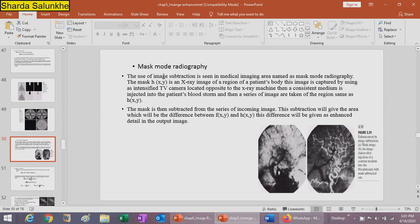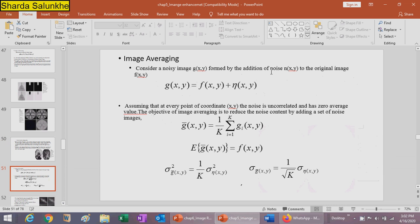One important example of image subtraction is mask mode radiography in medical imaging. The mask h(x,y) is an X-ray image of a region of the patient's body, captured using intensified TV cameras opposite the X-ray machine. A contrast medium is injected into the patient's bloodstream, and then a series of images are taken of the same region. The mask is subtracted from these incoming images, and the difference between f(x,y) and h(x,y) gives an enhanced output image.